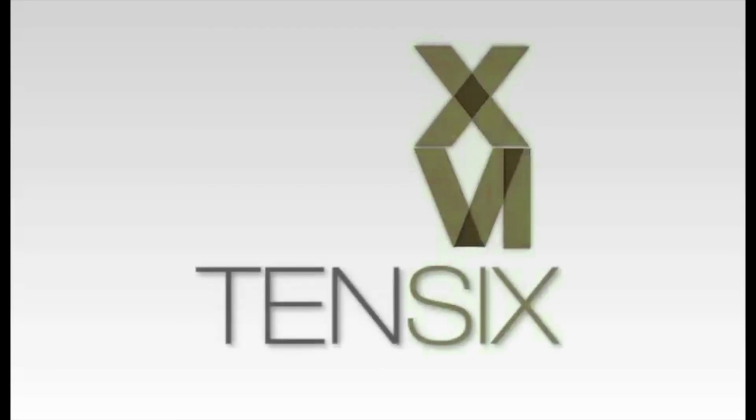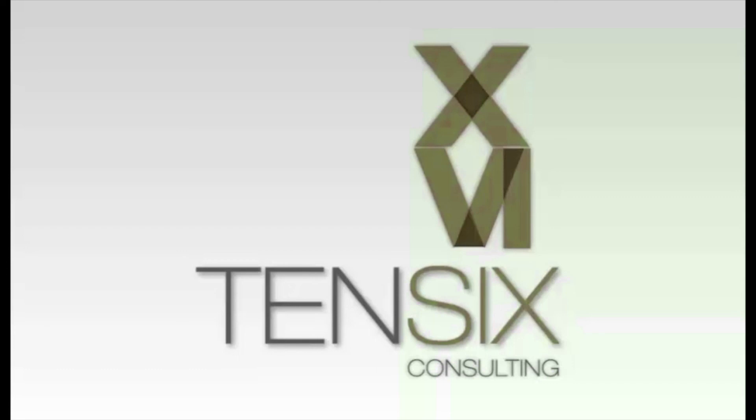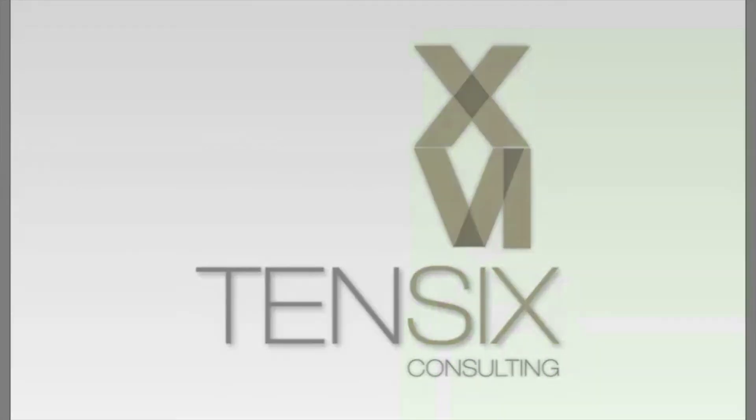If you'd like to learn more about Primavera P6, then Tensix offers some great online training courses. These courses are written by industry experts and offer you all the skills you need to get up and running as a P6 scheduler. For more information, visit our website at tensix.com for full details on how to get started.